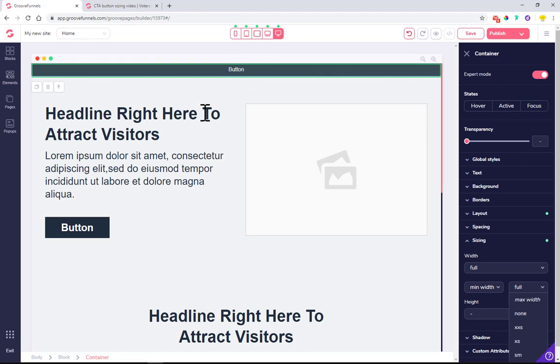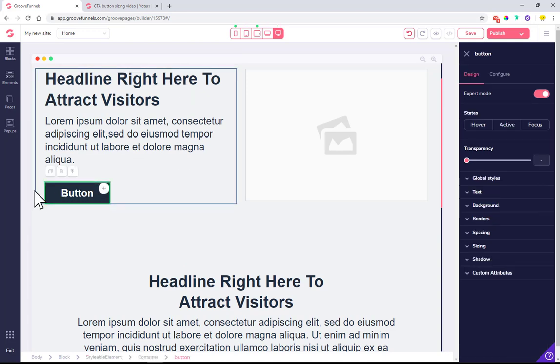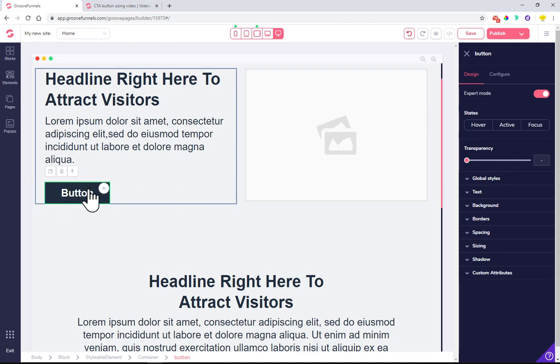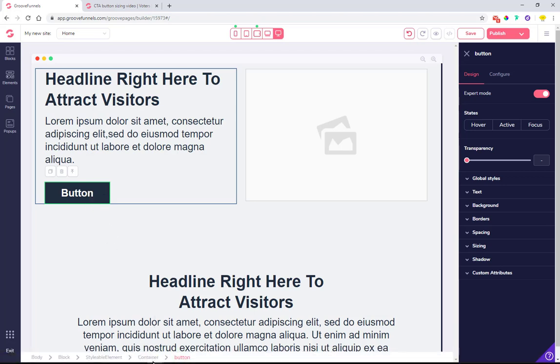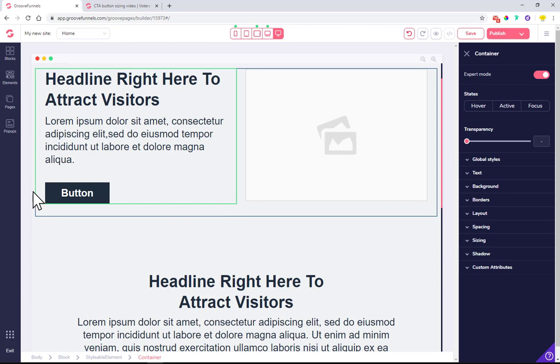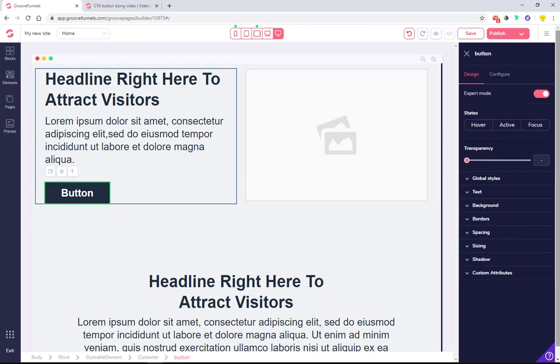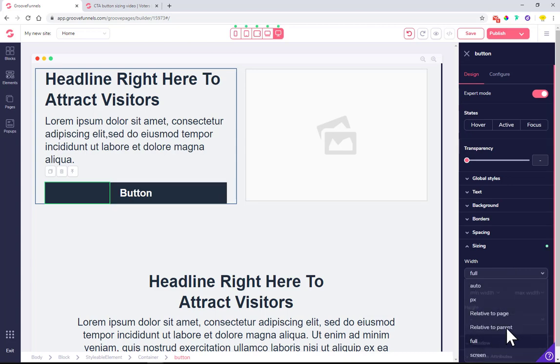I just wanted to quickly go through and show you as well how you can, using the same knowledge that I just showed you, increase the button width to be the full width of this container over here. We have a button and the container is behind it - it is from here until here.